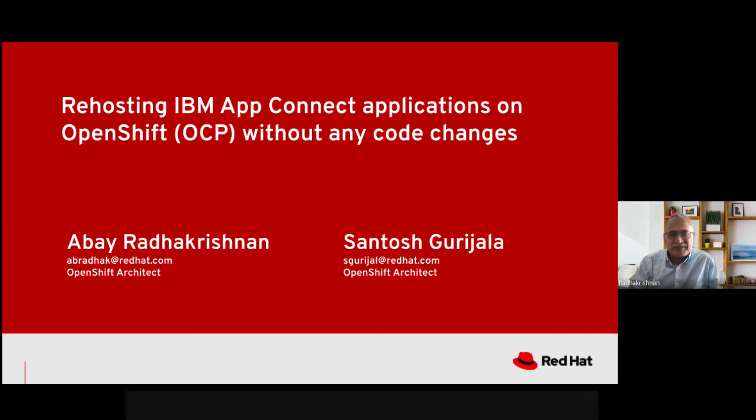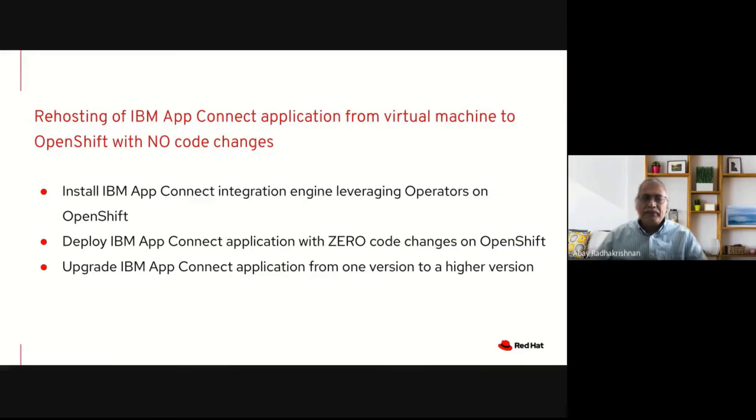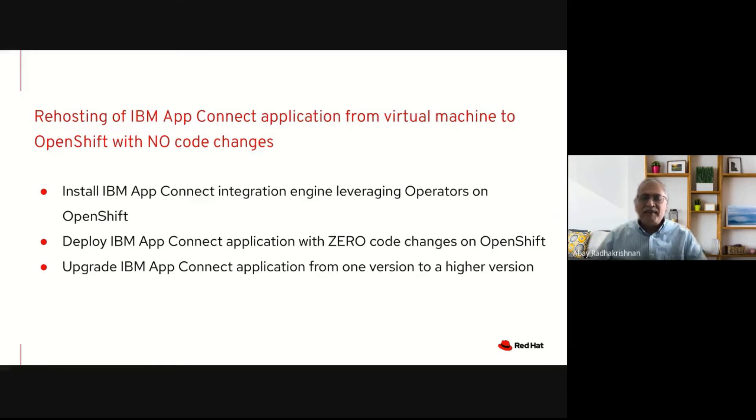Hello Santosh. Hey Abai. We will demonstrate how an existing IBM App Connect application can be re-hosted on OpenShift with no code changes at all. You can check our earlier video in the link provided for details of an IBM App Connect application running on a virtual machine.